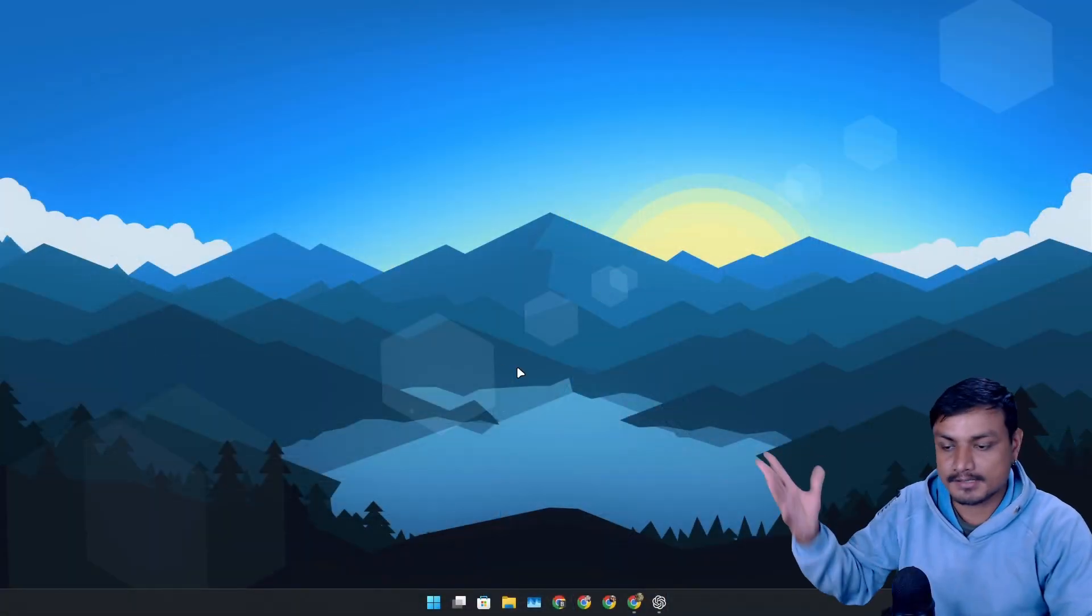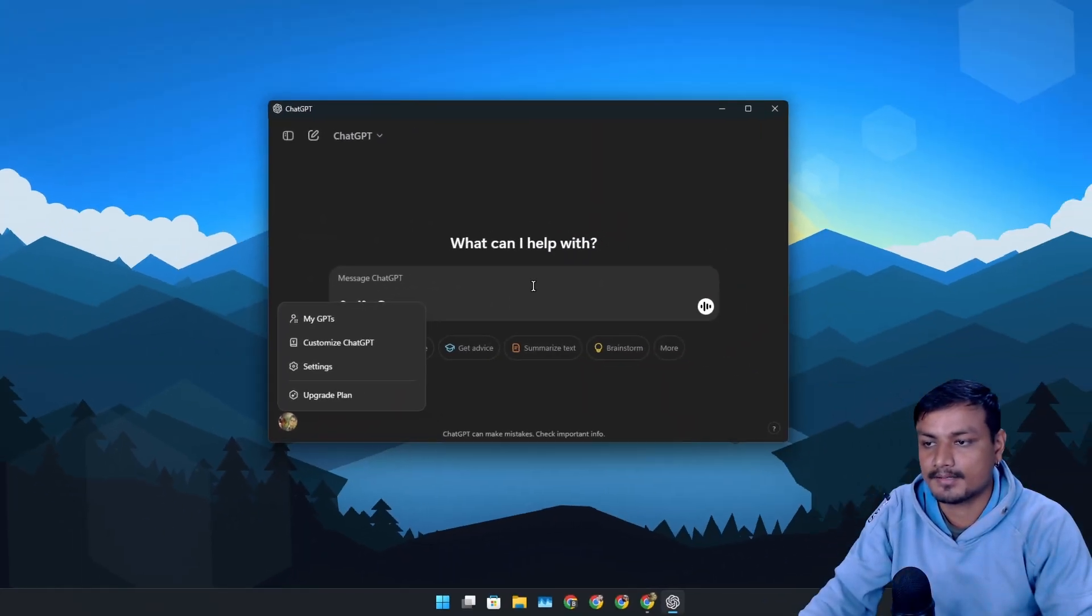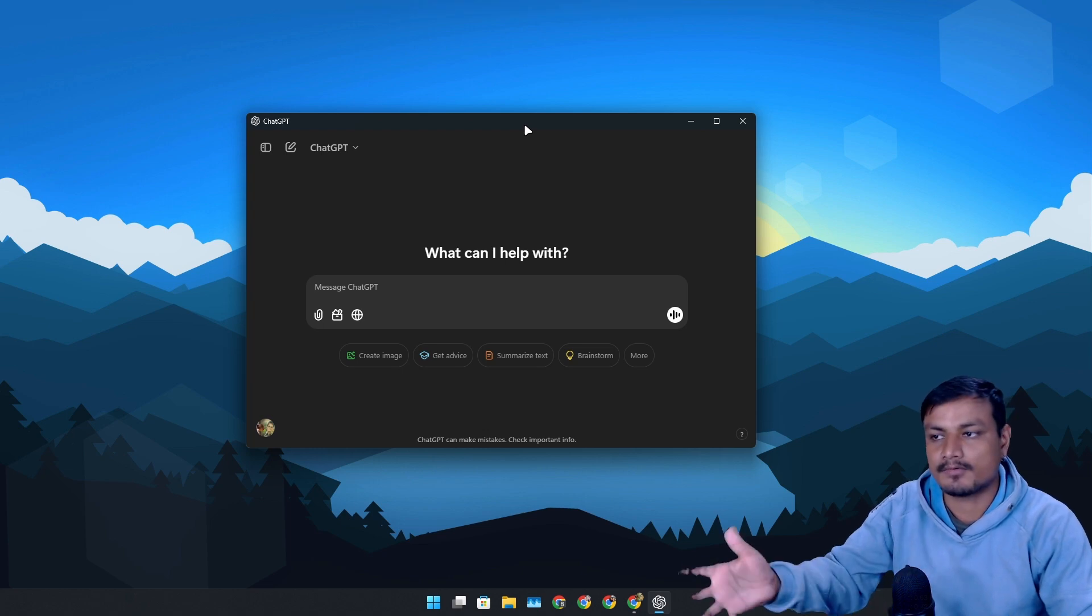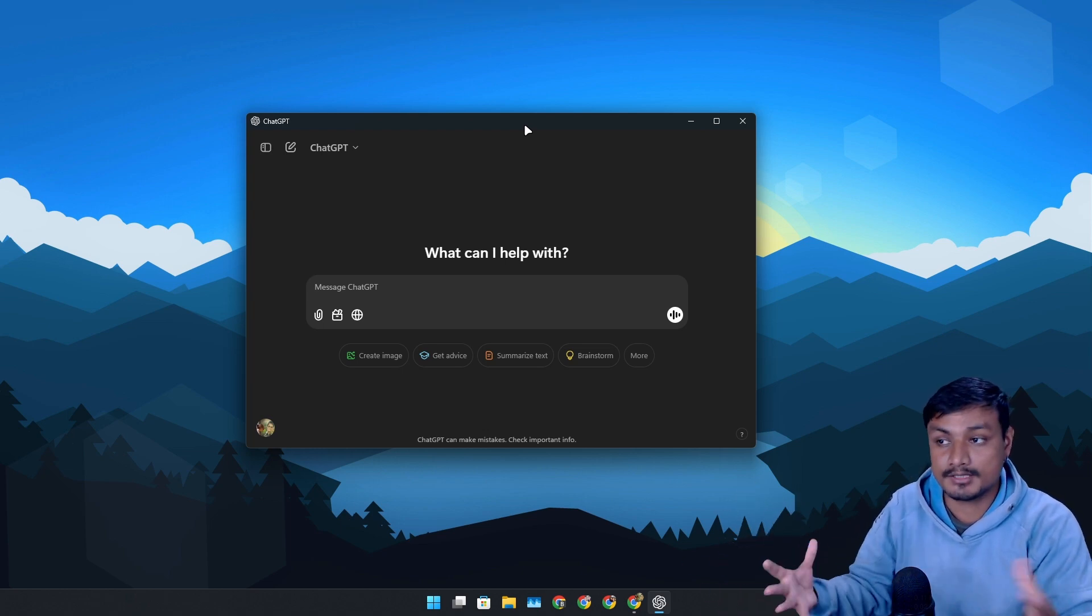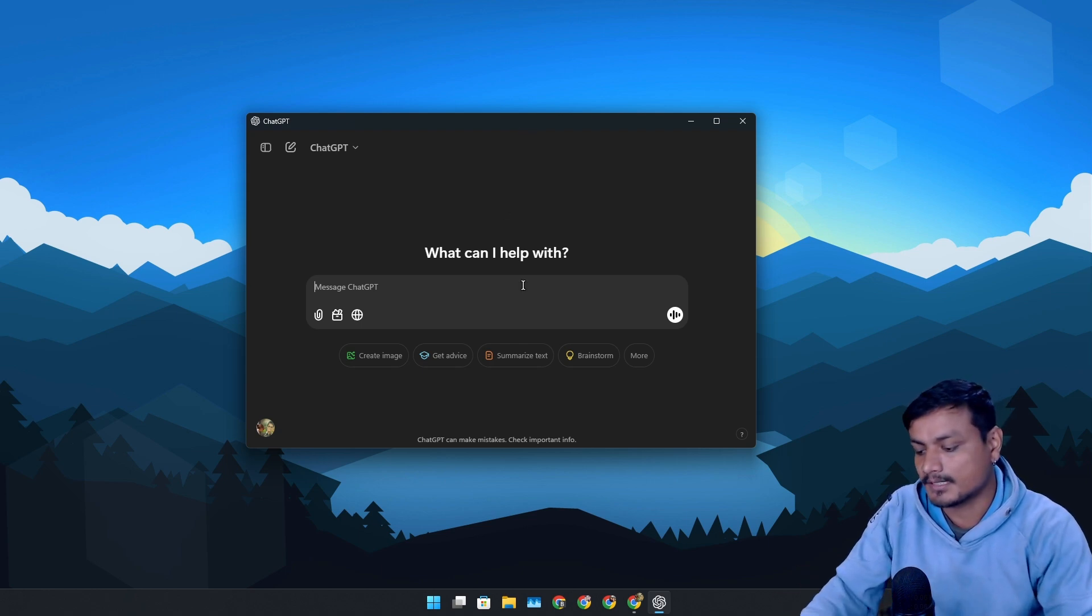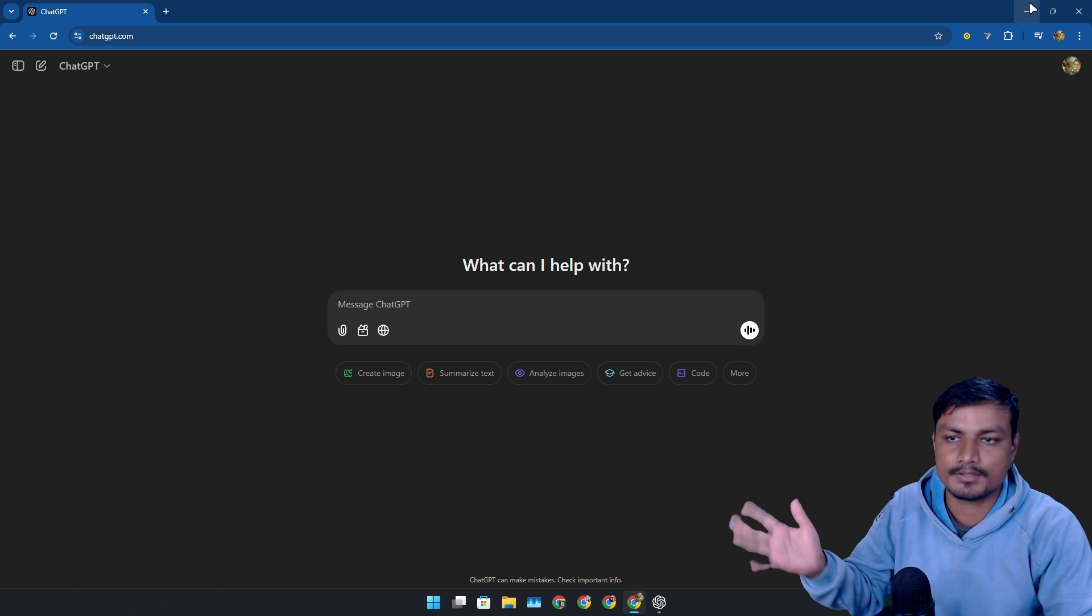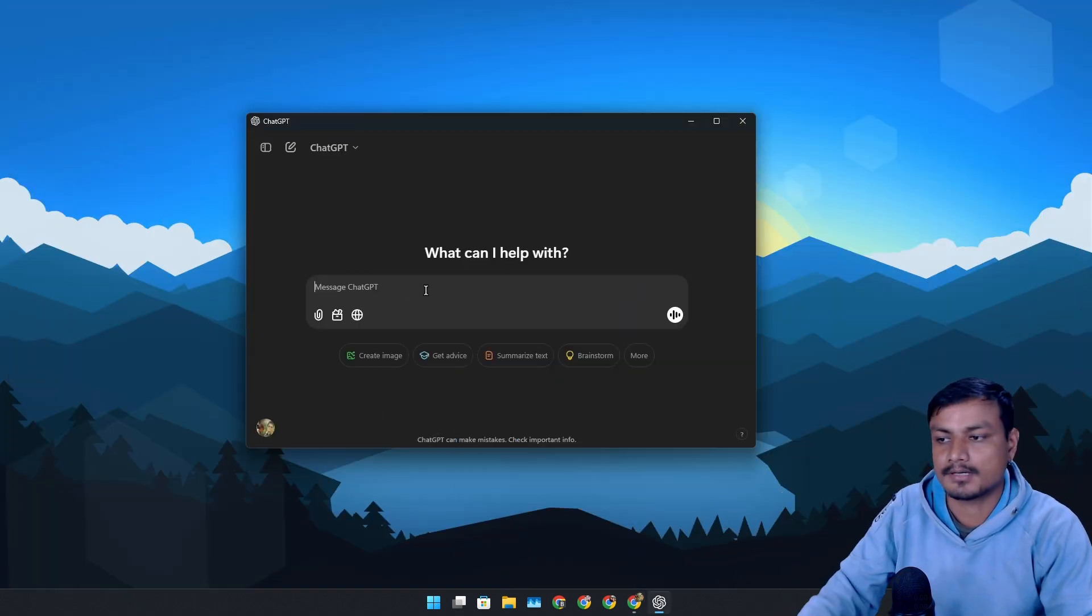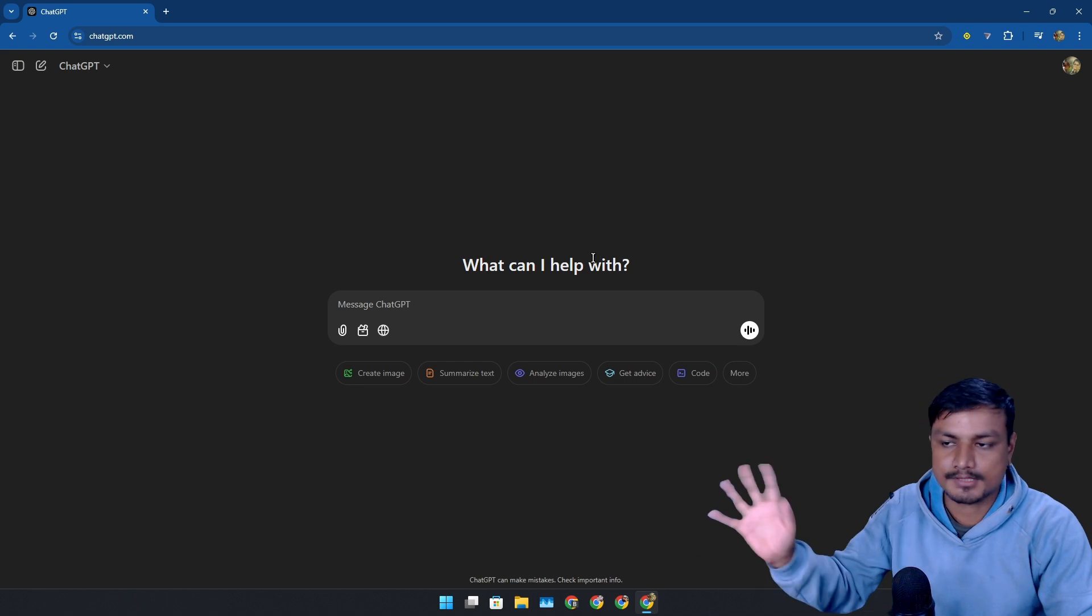You can see I'm using the free plan, and I'm using the ChatGPT client for Windows. If you don't know, the official ChatGPT app is now available for Windows. I also did a video on that. You can use this or you can also use it on web browser. It's going to look and work similarly, whatever you prefer.